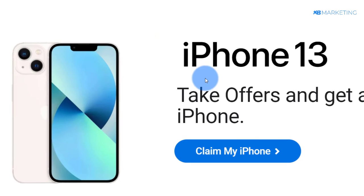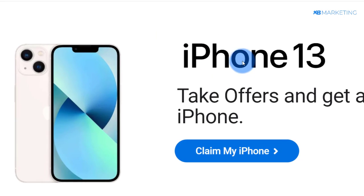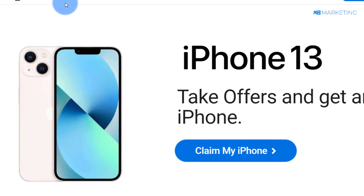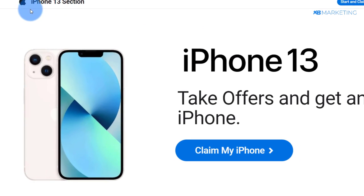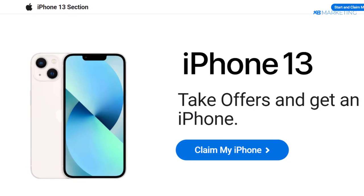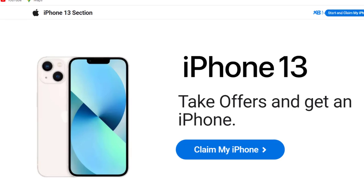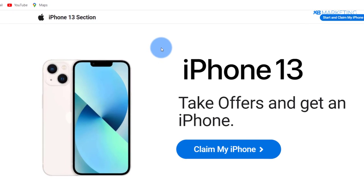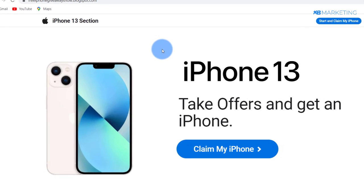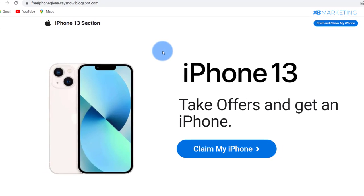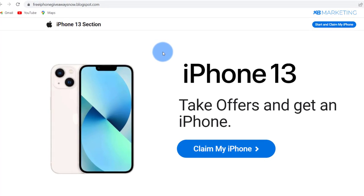In today's video I'm going to show you how to host this landing page right here on Blogger. I'm going to show you how to do this in literally three minutes.